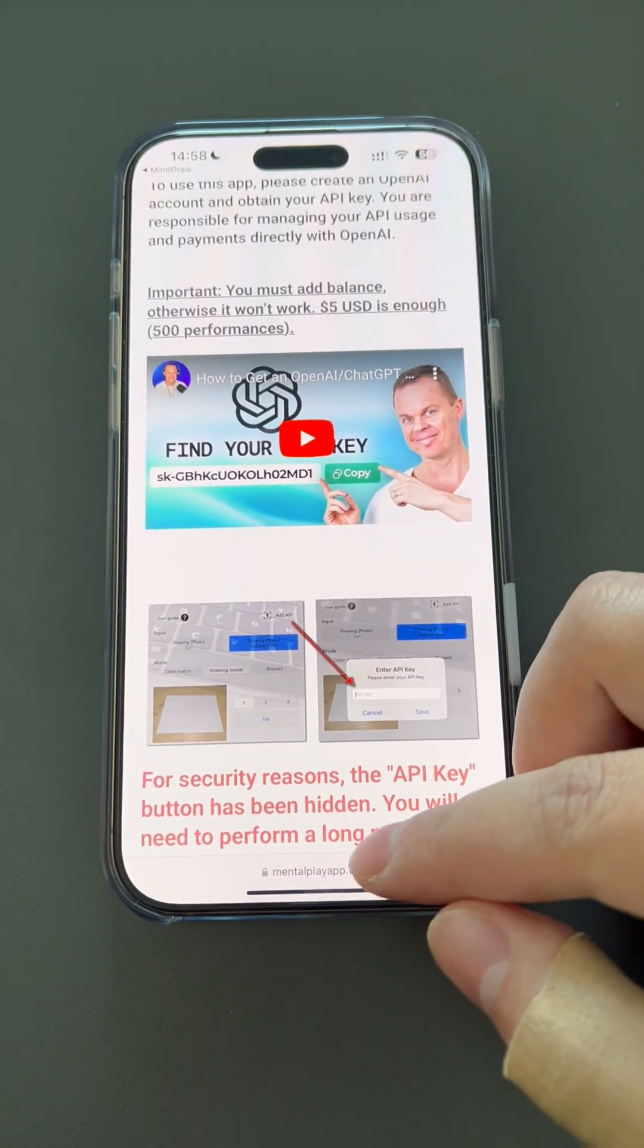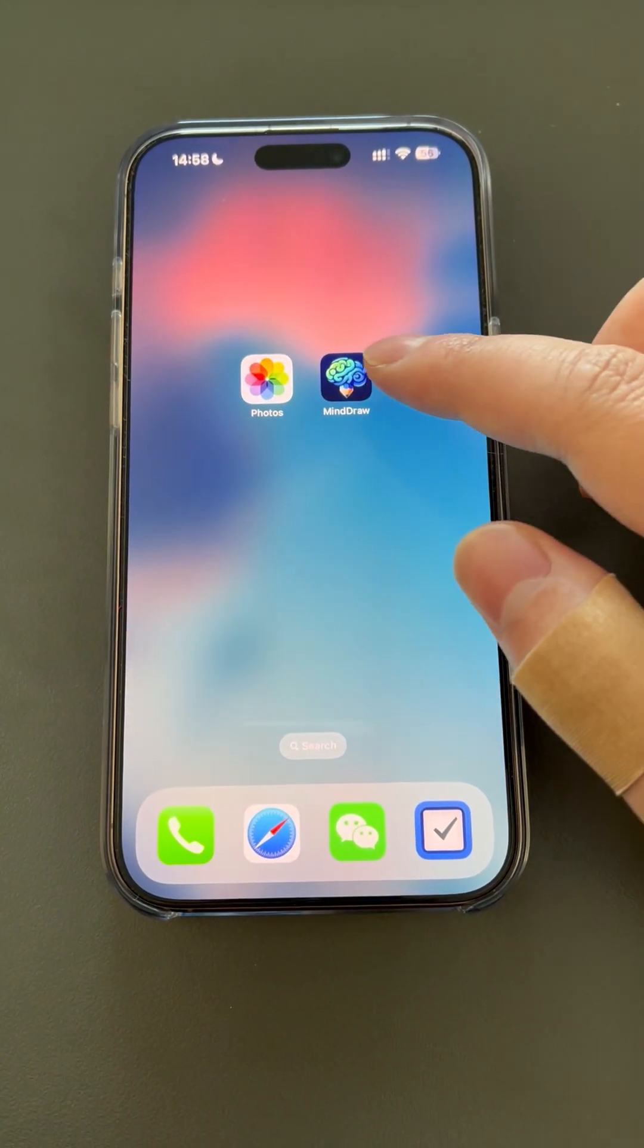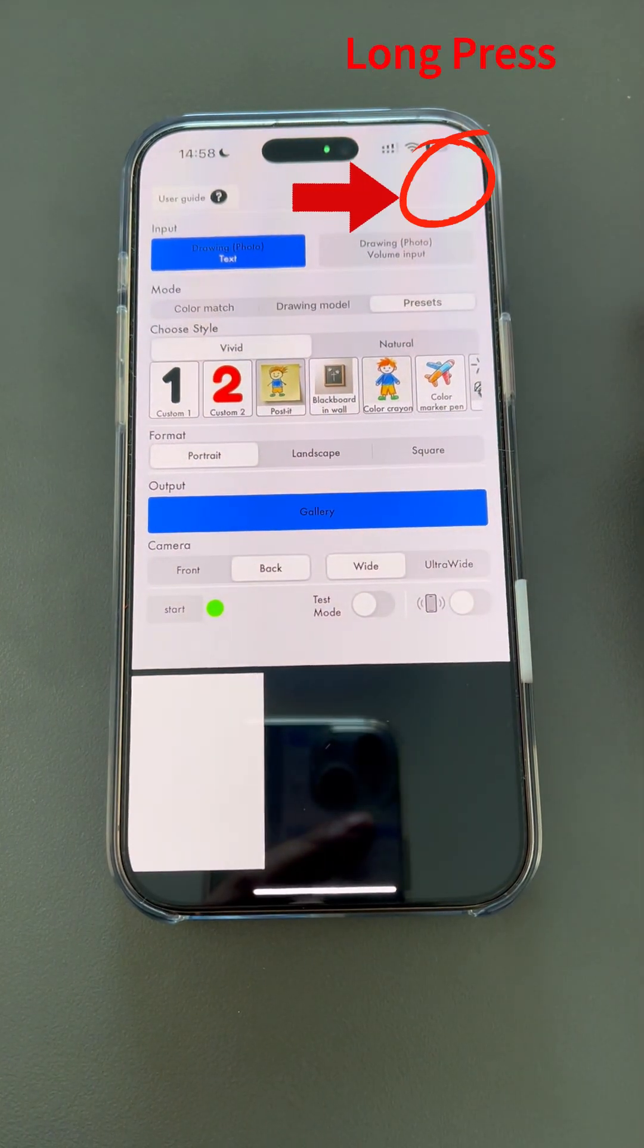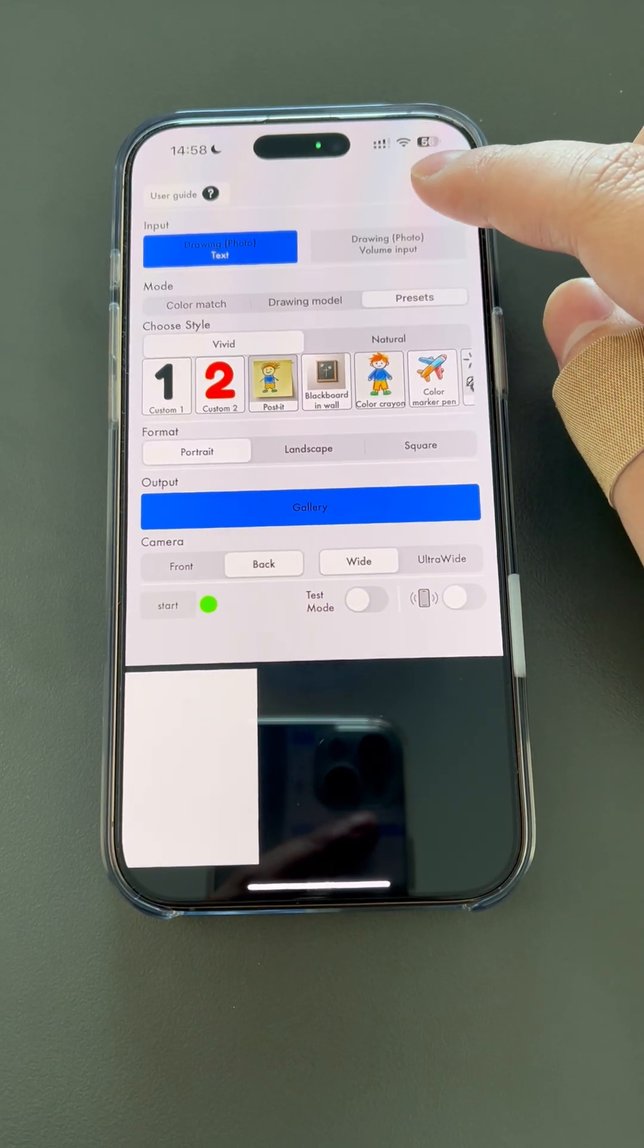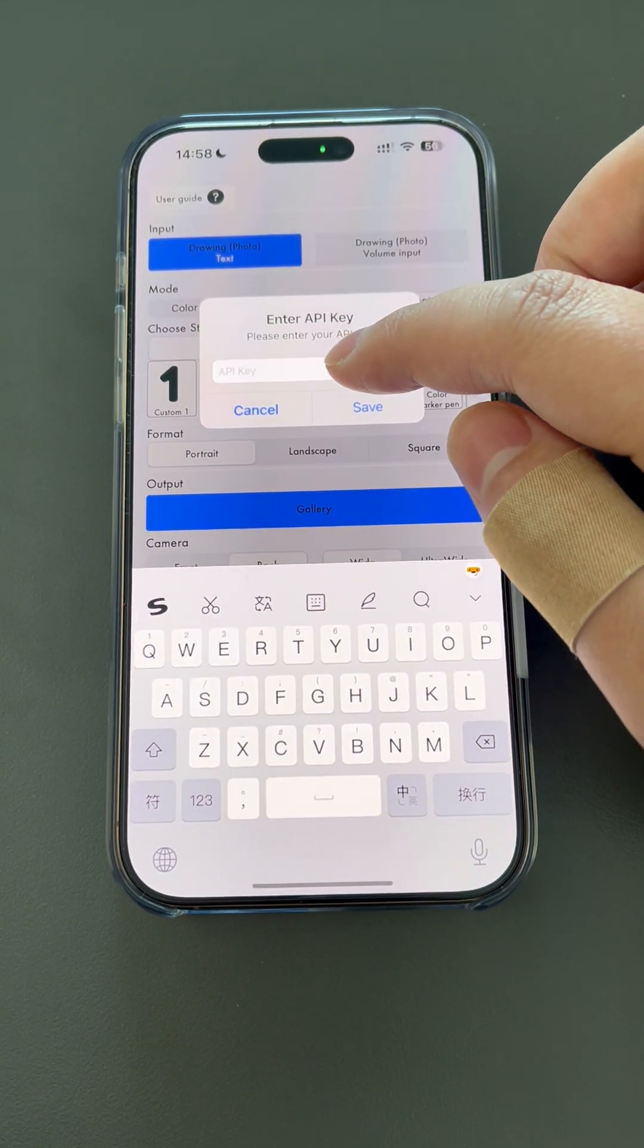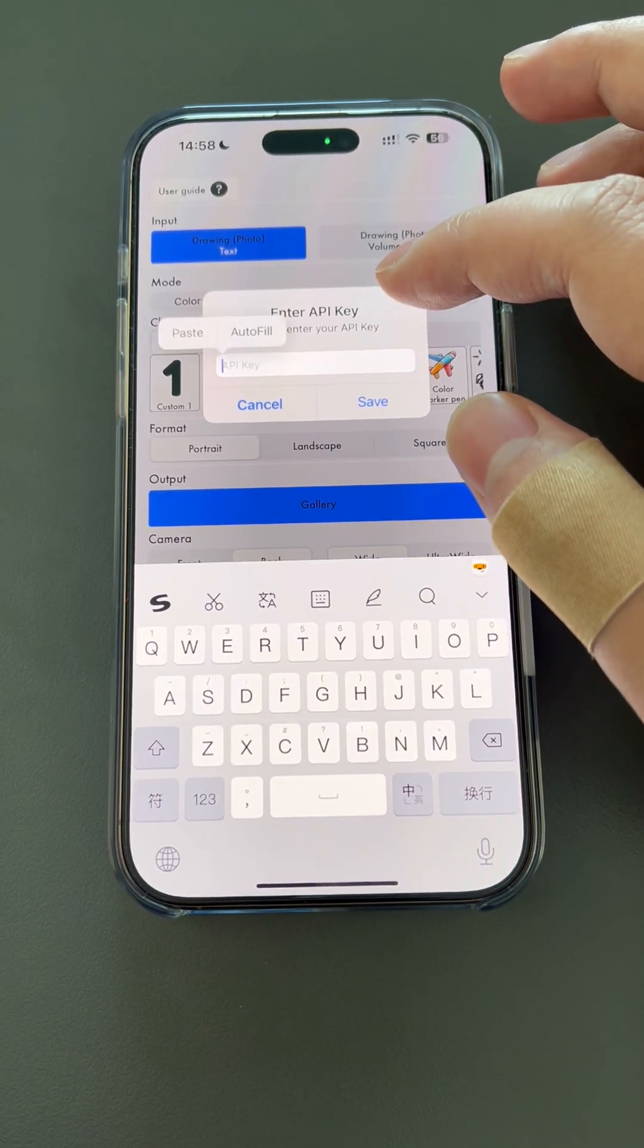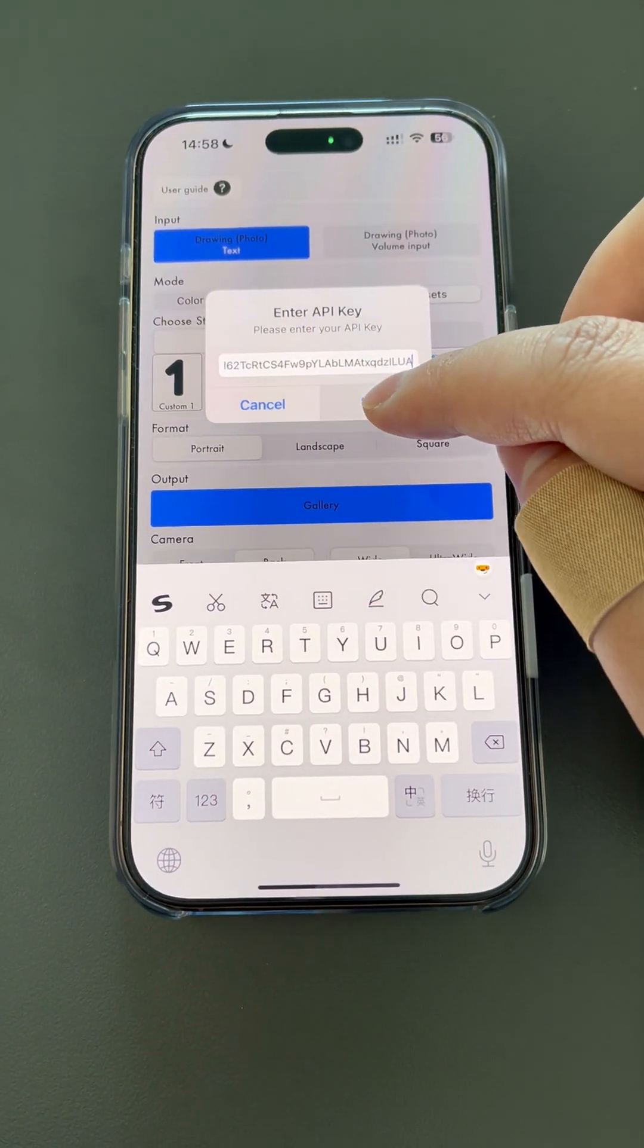If you already have an OpenAI API key, please fill it into the MindDraw app, long press on the blank space in the upper right corner, which is on the same line as the user guide on the left side, and paste your OpenAI API key into the window to save it. This way, you have accomplished the most important thing.